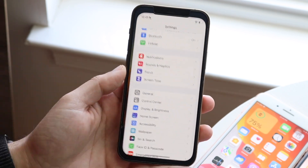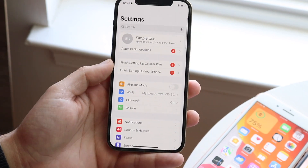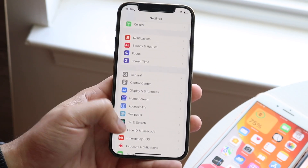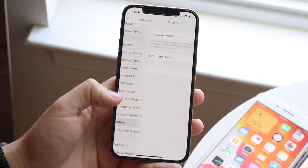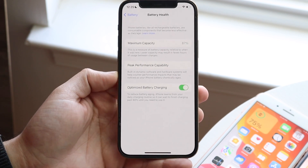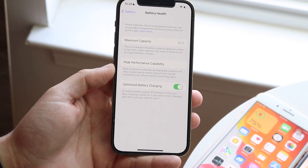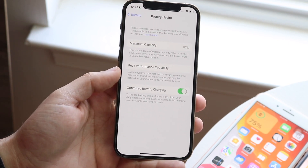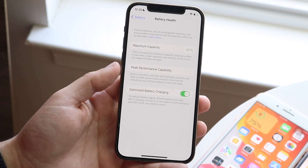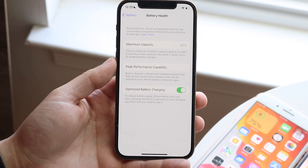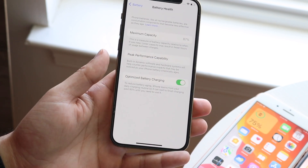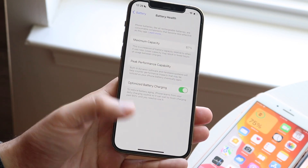Another thing that may be happening is your iPhone's battery health has gone down. I'd recommend scrolling down into your Settings, clicking Battery, then Battery Health, and seeing what your battery health percentage is. If it's around 87% or lower, there can be some issues and cause for concern, so you may want to consider getting your battery replaced.